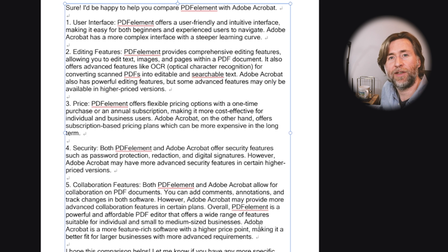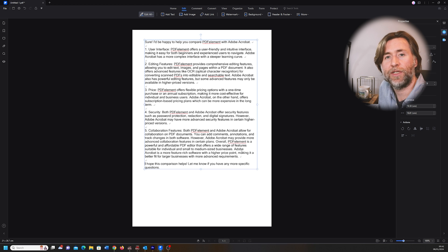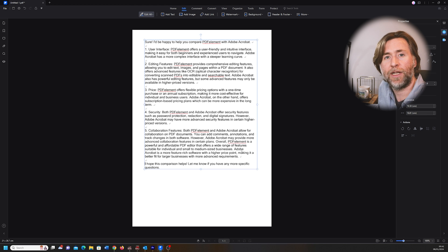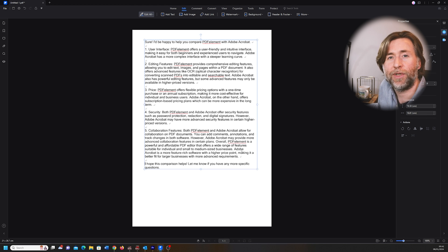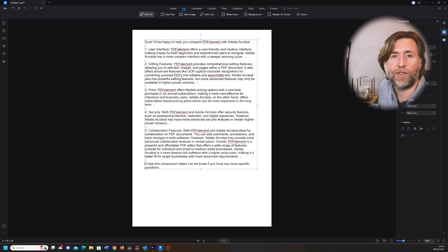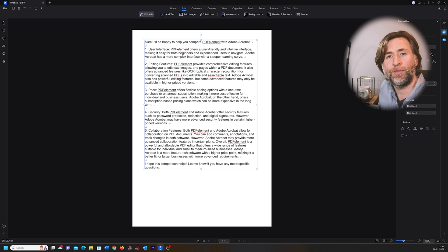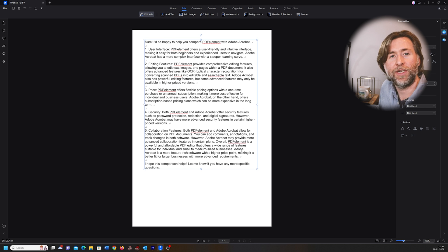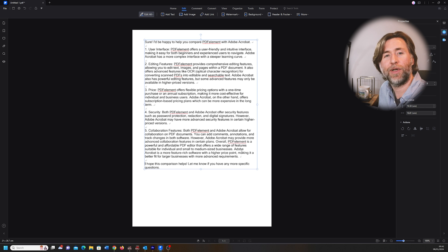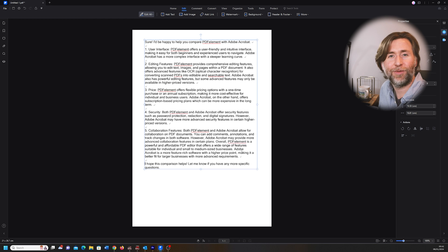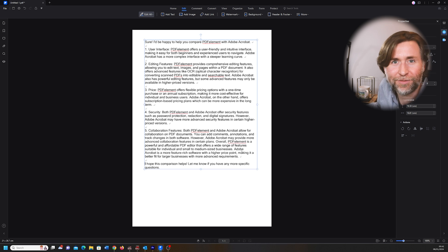In collaboration features, both PDFelement and Adobe Acrobat allow for collaboration on PDF documents. You can have comments, annotations, and track changes in the software. However, Adobe Acrobat may provide more advanced collaboration features in certain plans. Overall, PDFelement is a powerful and affordable PDF editor that offers a wide range of features suitable for individual and small to medium-sized businesses. Adobe Acrobat is a more feature-rich software with a higher price point, making it a better fit for larger businesses with more advanced requirements. This comparison helps. Yeah, it does. Thank you very much.